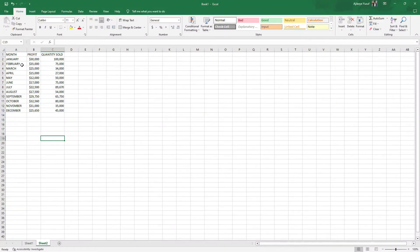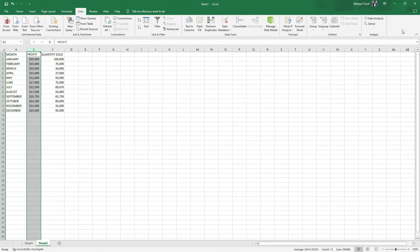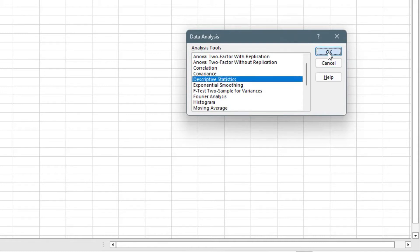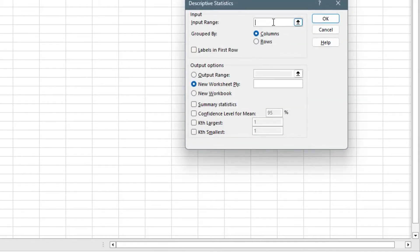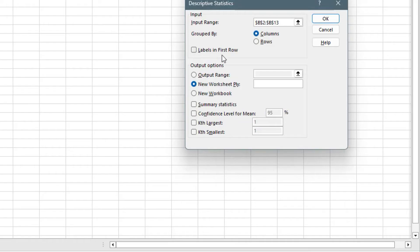Let's take a look at this simple data set. Let's assume we want to consider profit, which is one of the variables in this data set, and we want to get the descriptive statistics. All we have to do is select all of the data, then go to Data, click on Data Analysis, then click on Descriptive Statistics. It asks for your input range — from the top down to the bottom — and it will also ask for your output range.